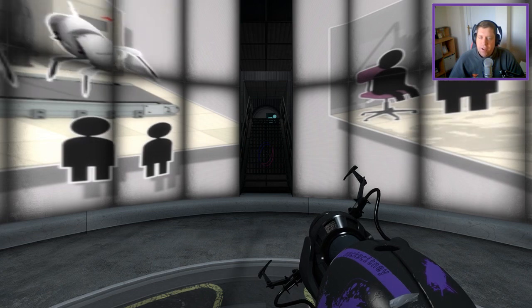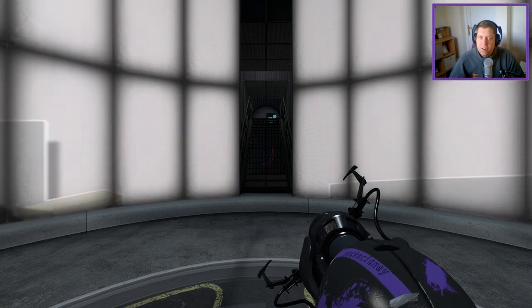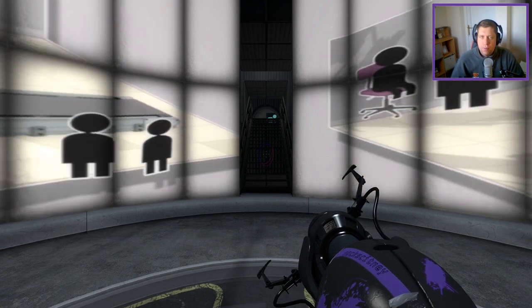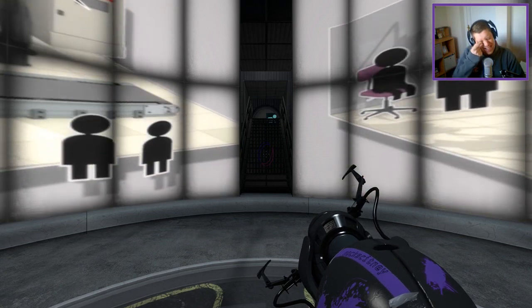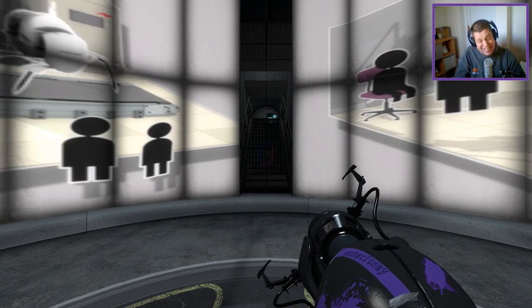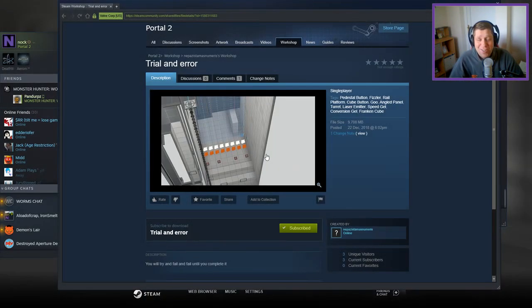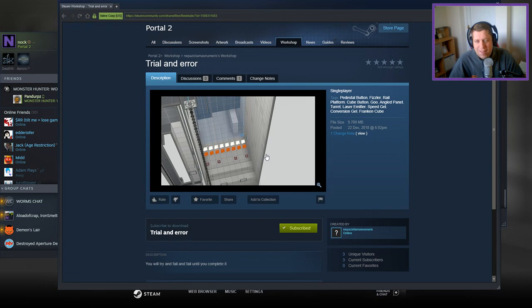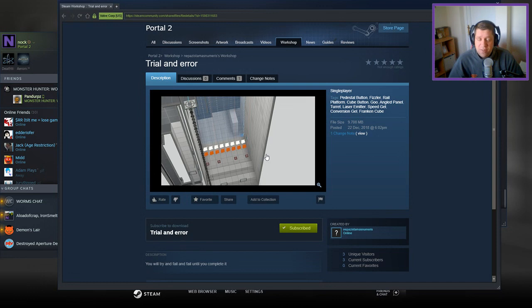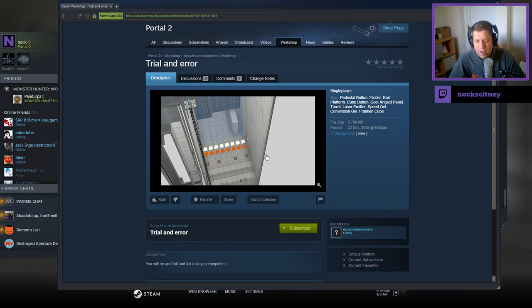Hey guys, what's going on? It's Knock, welcome along to a brand new video. Today we're gonna play Trial and Error by Napas Istaman Masnu Maris. If you do the channel, please like and subscribe. Without further ado, let's jump into the description which says you will try and fail and fail until you can complete it.